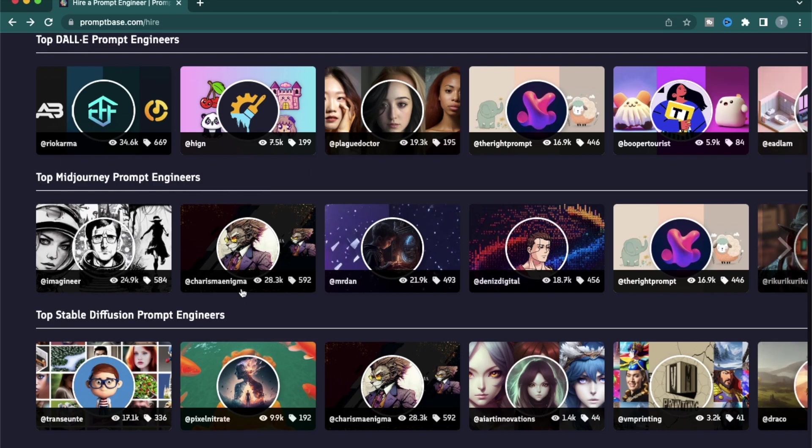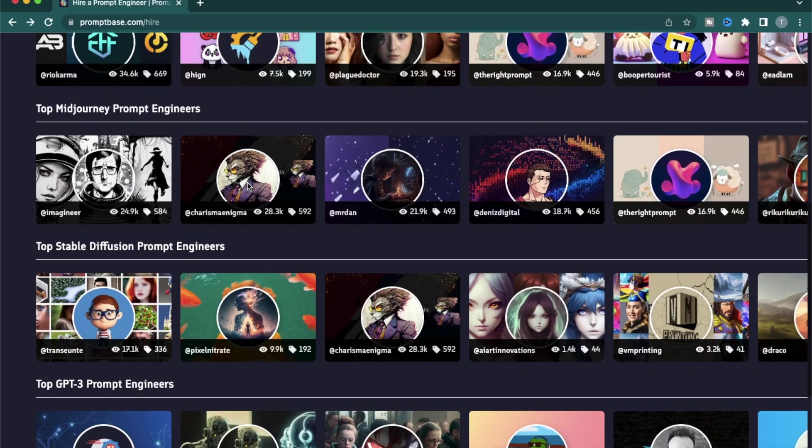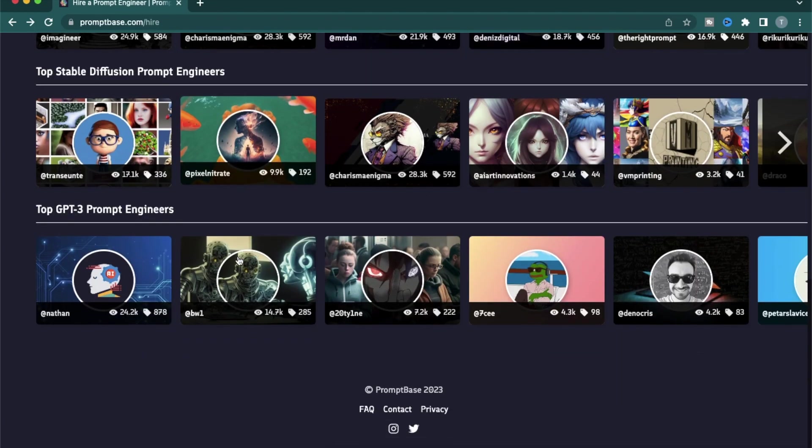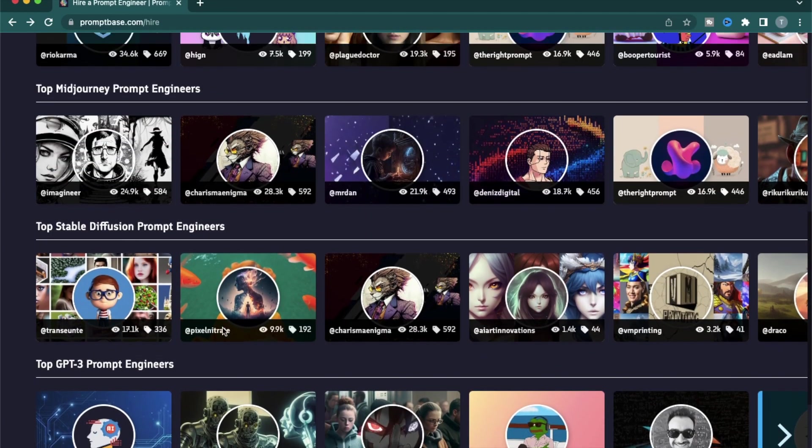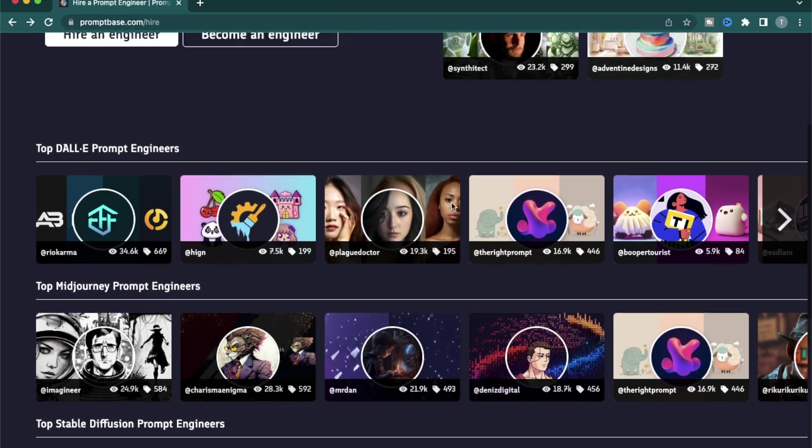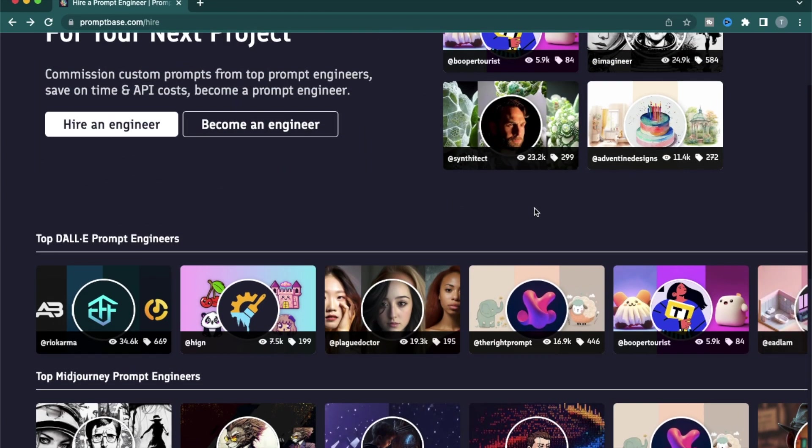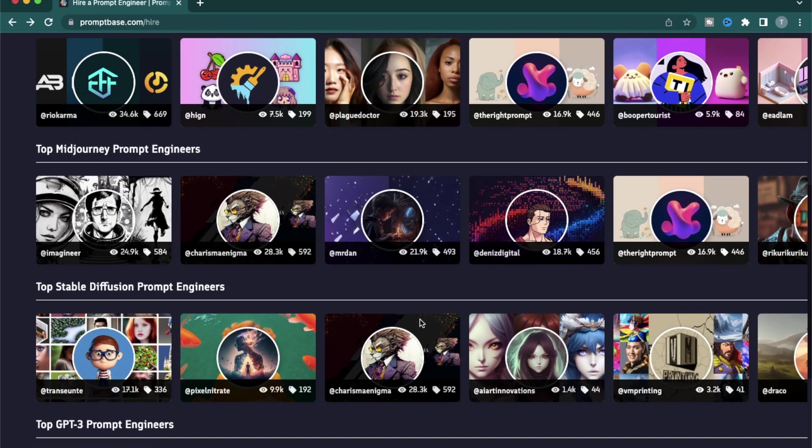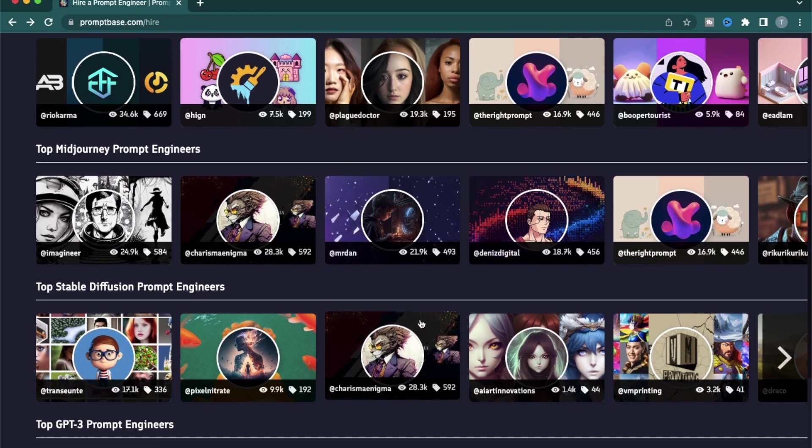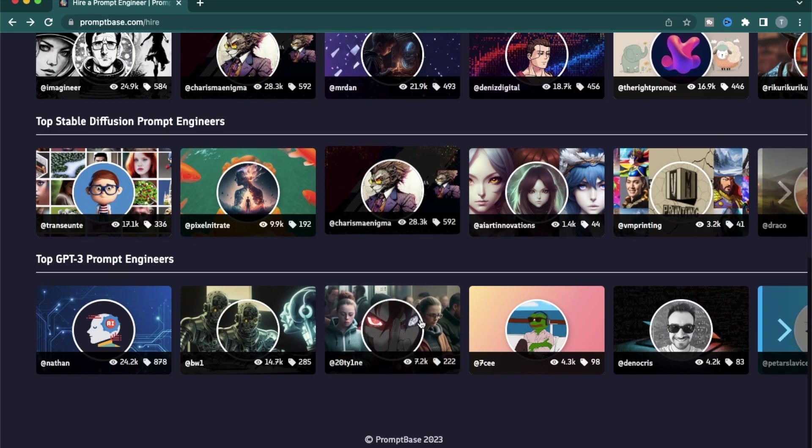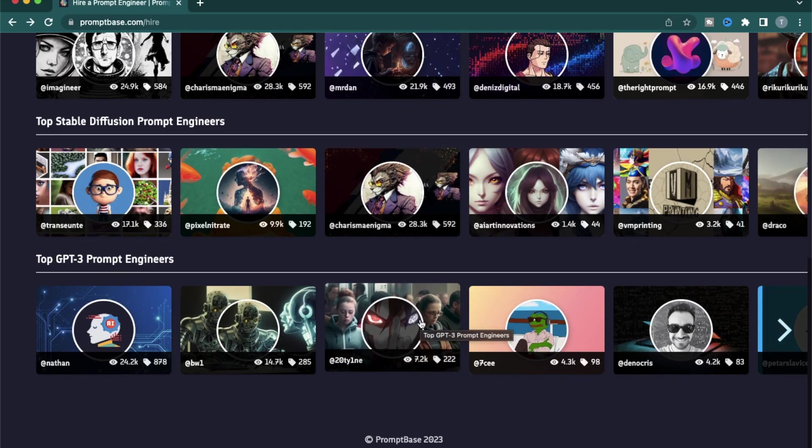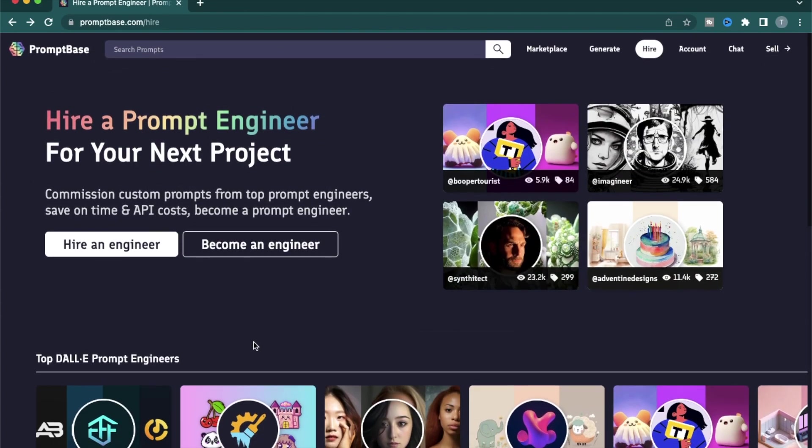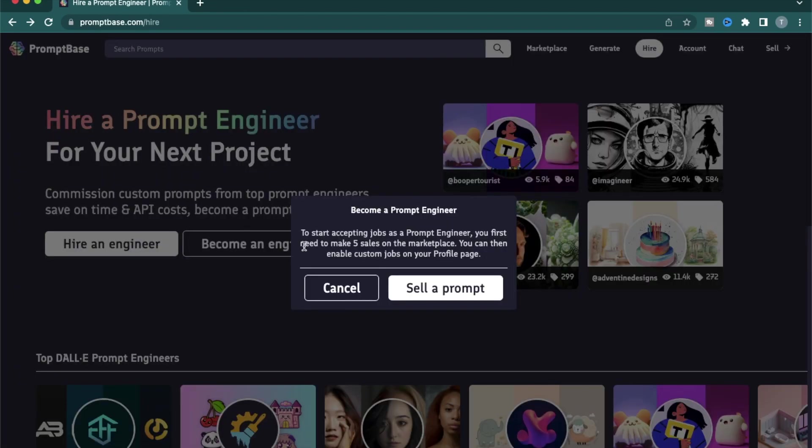They're divided into different sections. So there are Dali prompt engineers, Midjourney prompt engineers, Stable Diffusion, GPT-3. All of these different categories have their own specific subject matter experts. If you have been playing around with different kinds of prompts, I think it might make sense for you to list some of your prompts here and qualify yourself as a prompt engineer.